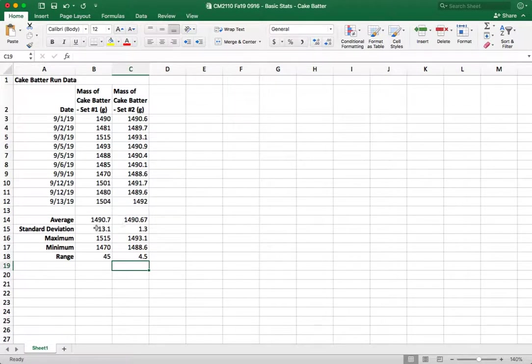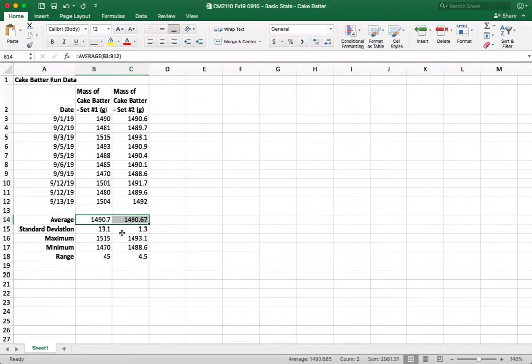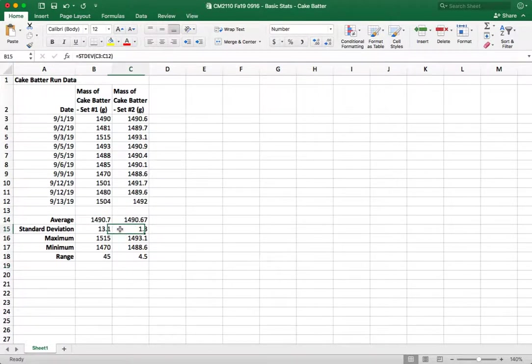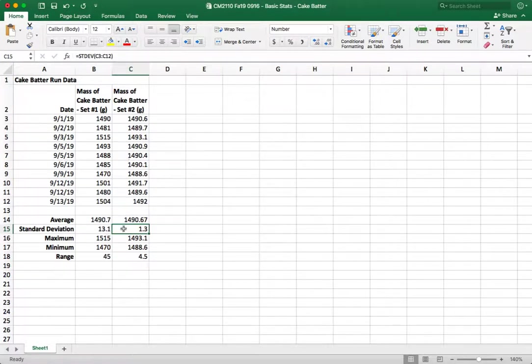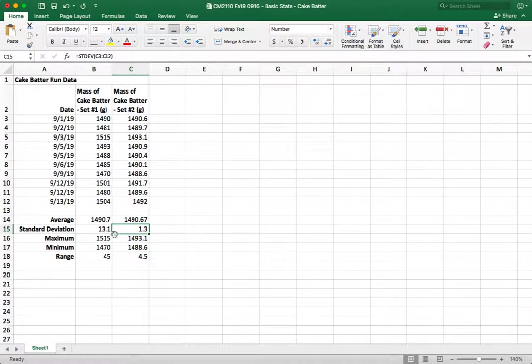So now we have our average. We can see that the average is pretty close for these two but the standard deviation is quite different. So operator number two has much less variation in their mass of their cake batter that they're adding. They're much more precise.